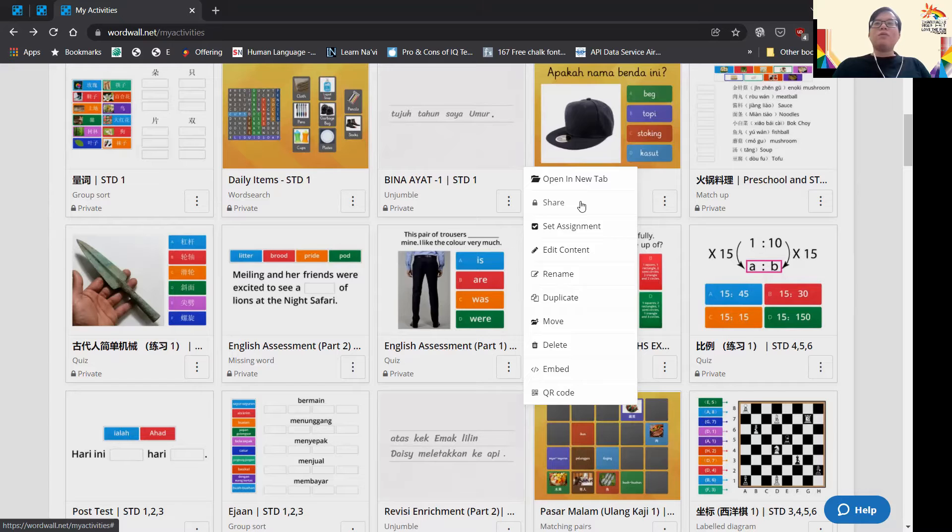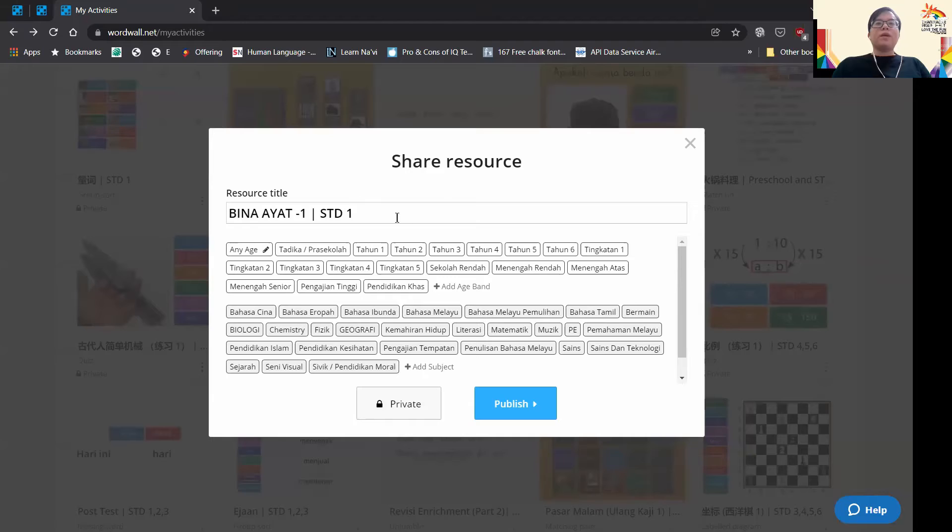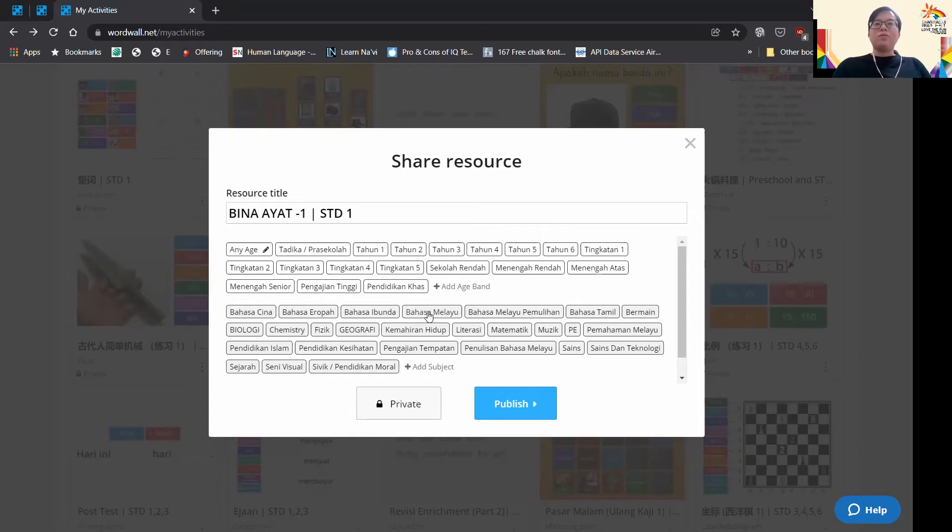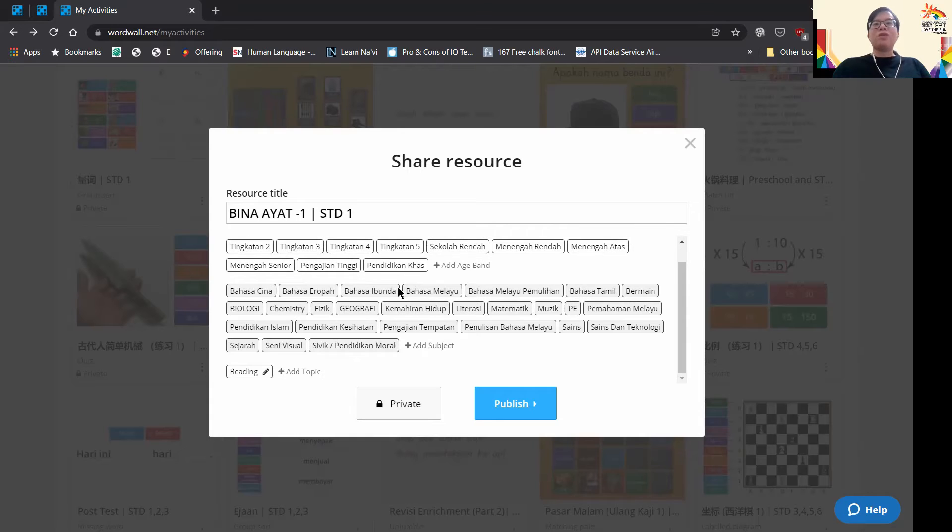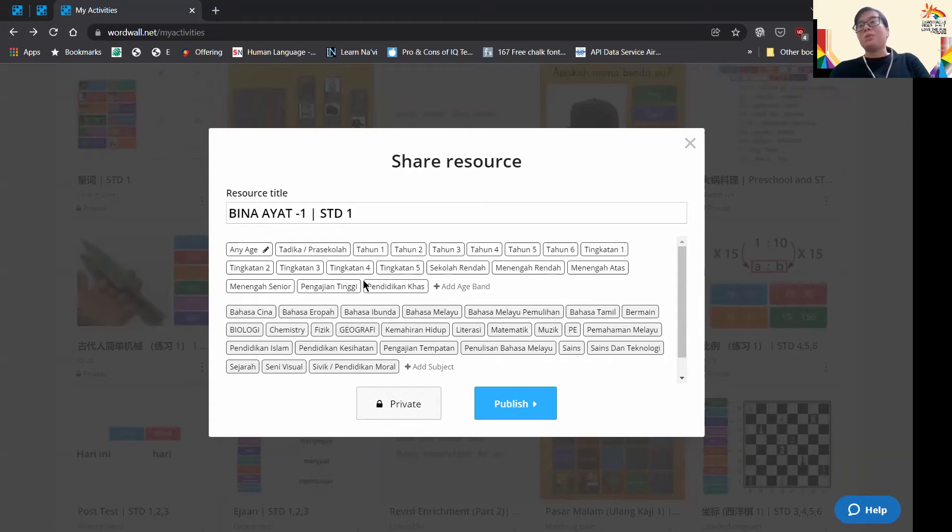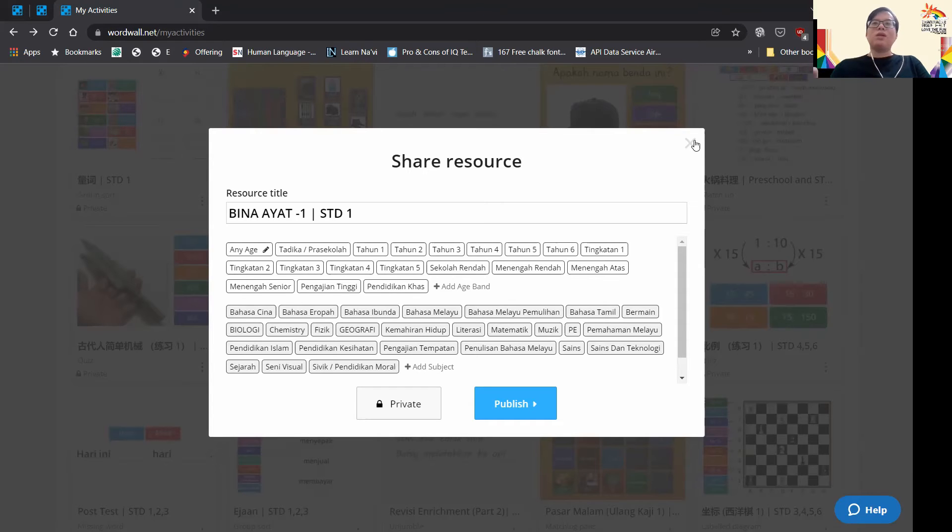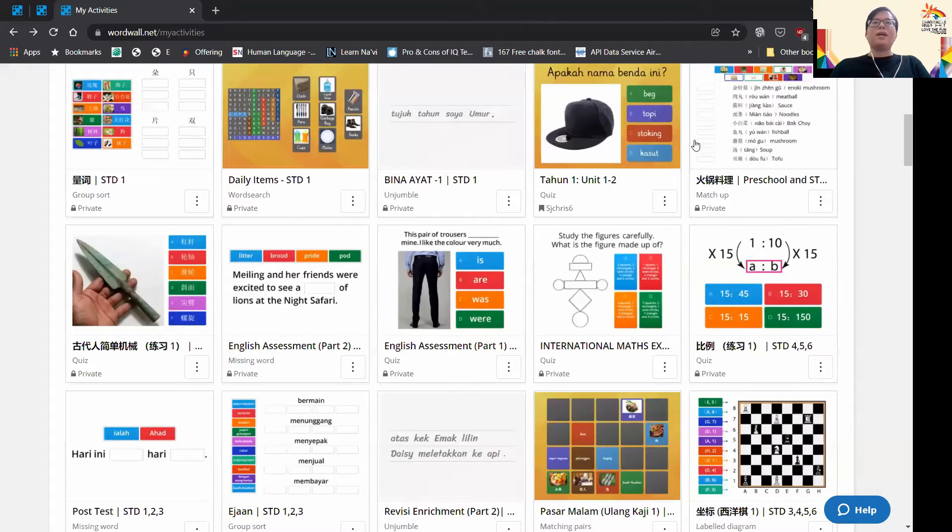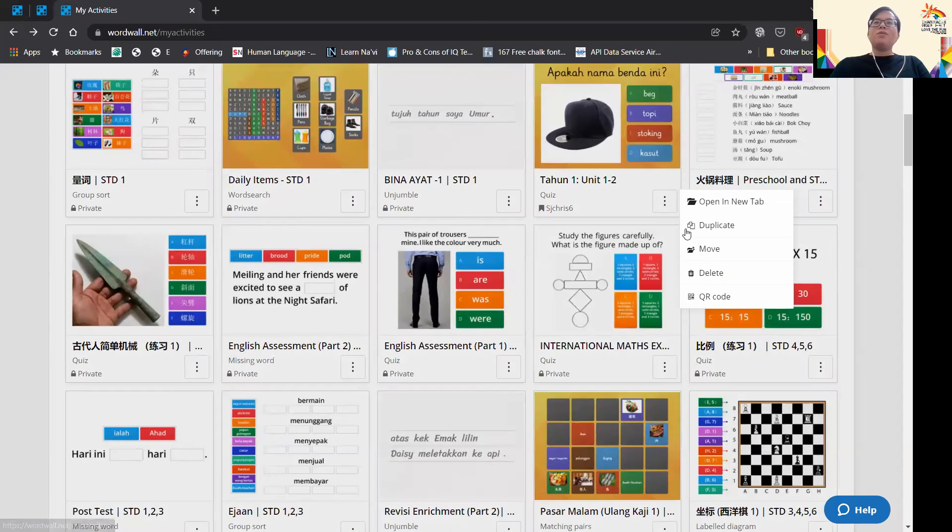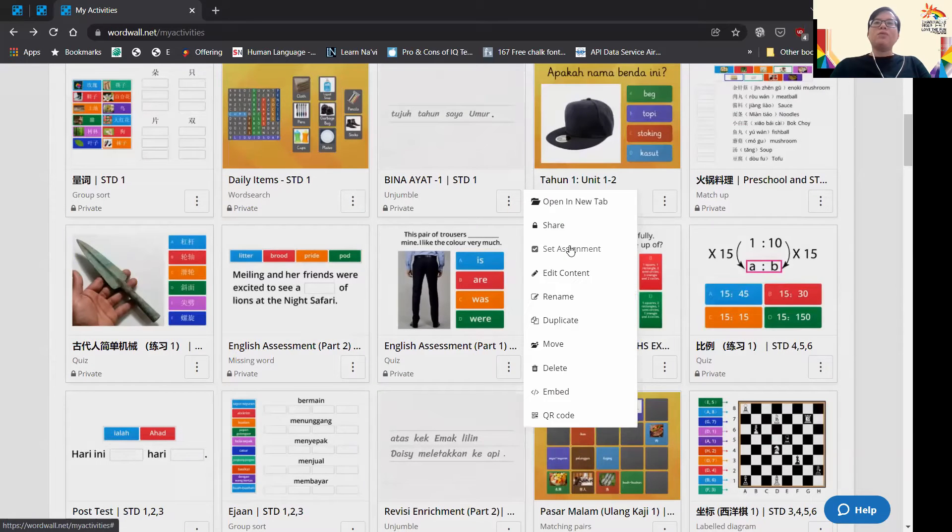You want to share to the public for your colleagues who want to use it, or just share it out as a contribution to help students who need it. But if you want your students to access your game, you just set assignment. Press set assignment.